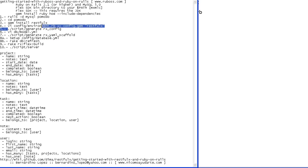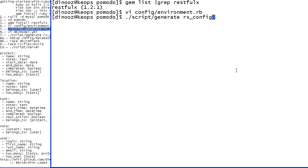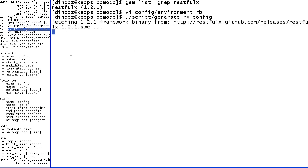Then we want to use the framework. Script generate Rx config. And it's going to take some time. It's going to fetch the framework binary from GitHub. This step will be local and it will be faster, but we have to wait.